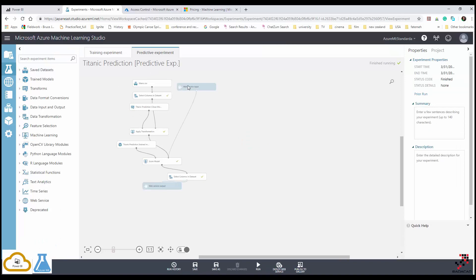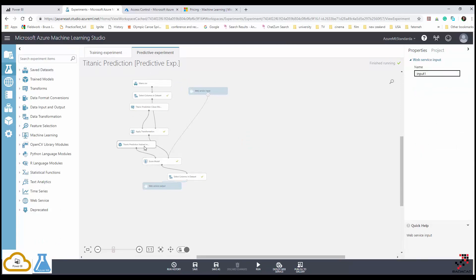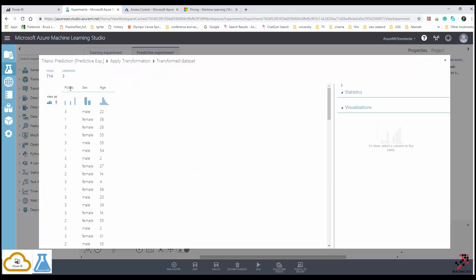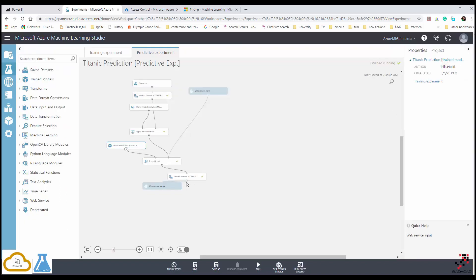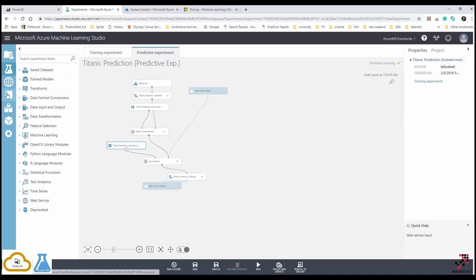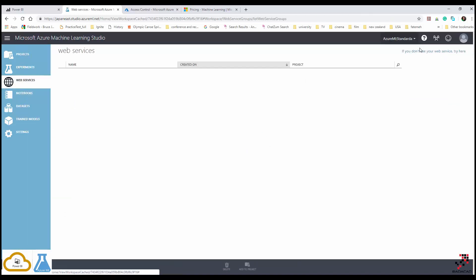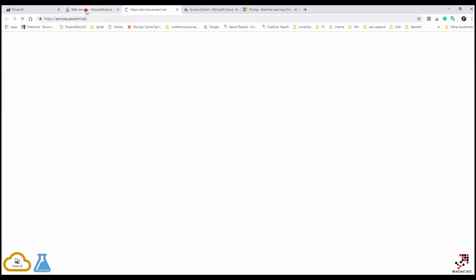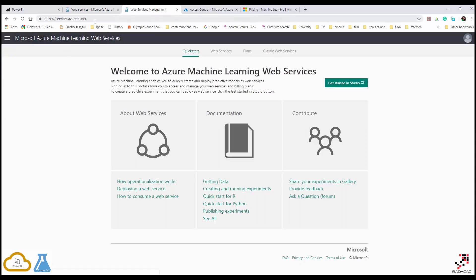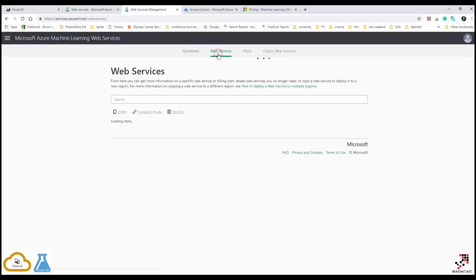We created a web service out of that model. The web service takes input data like passenger class, gender, and age, and in return it predicts whether a person will survive or not. Zero means they did not survive, one means they survived, along with the probability of that prediction. If you go to the web services section and click on it, it navigates you to service.azureml.net where the available web services are listed.